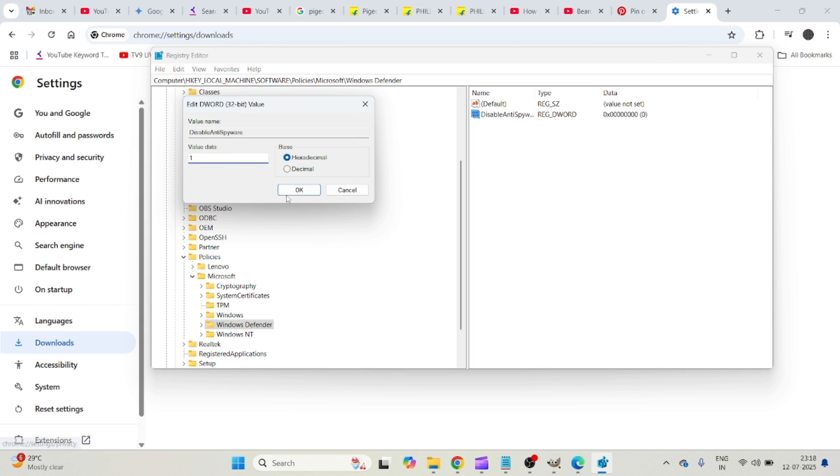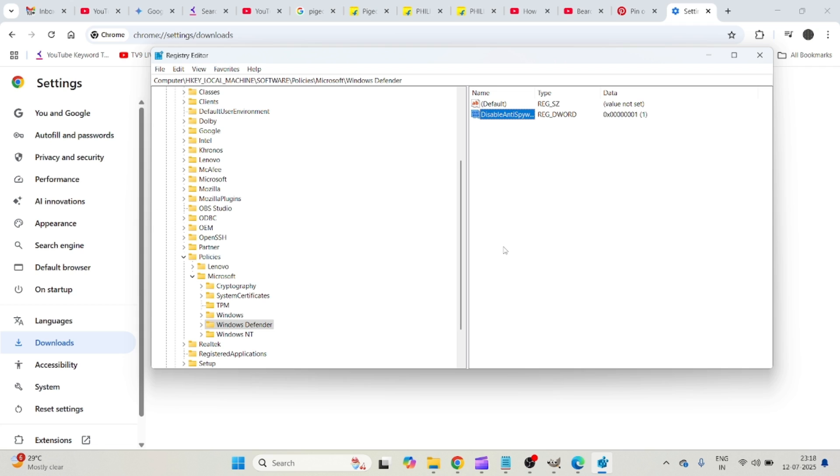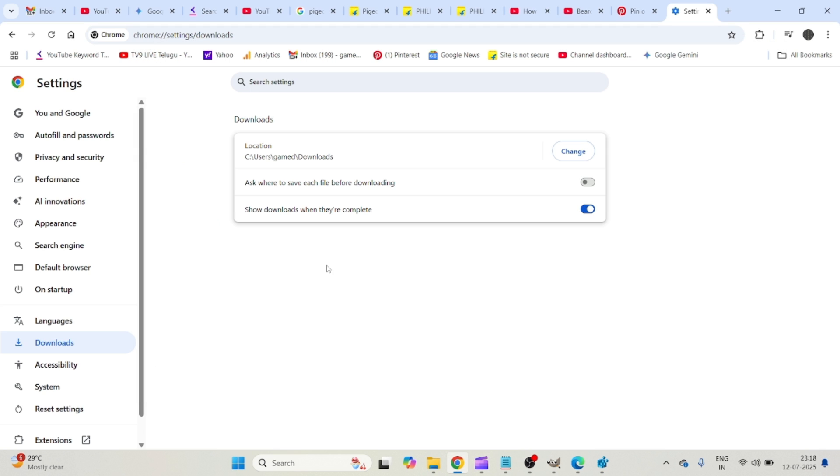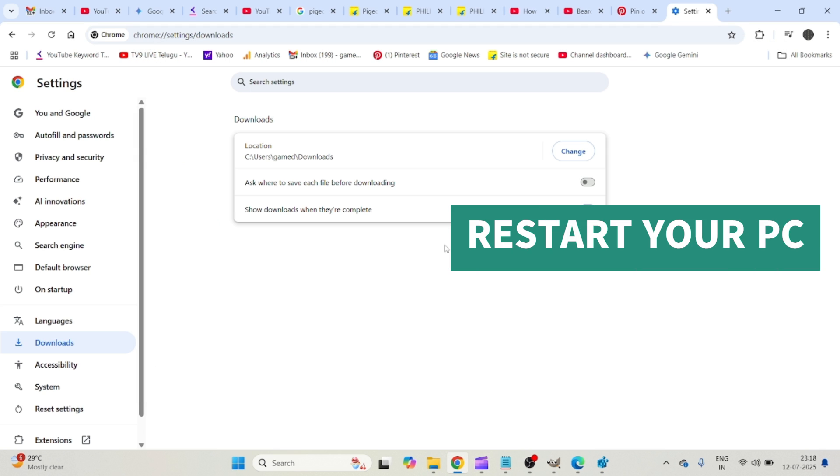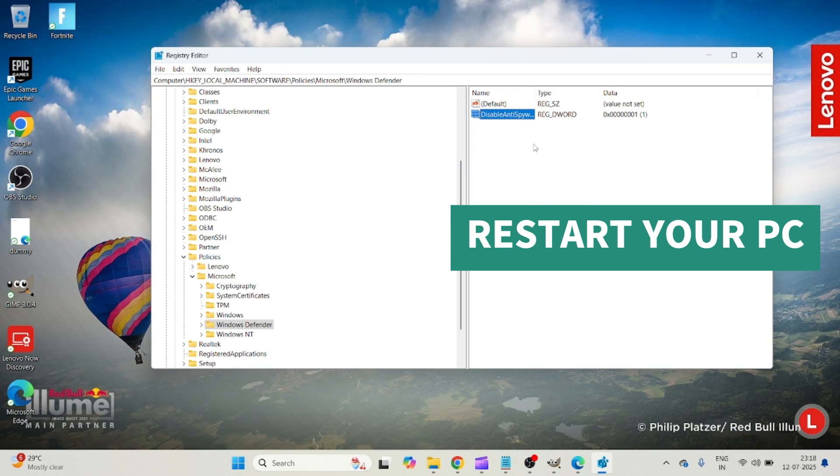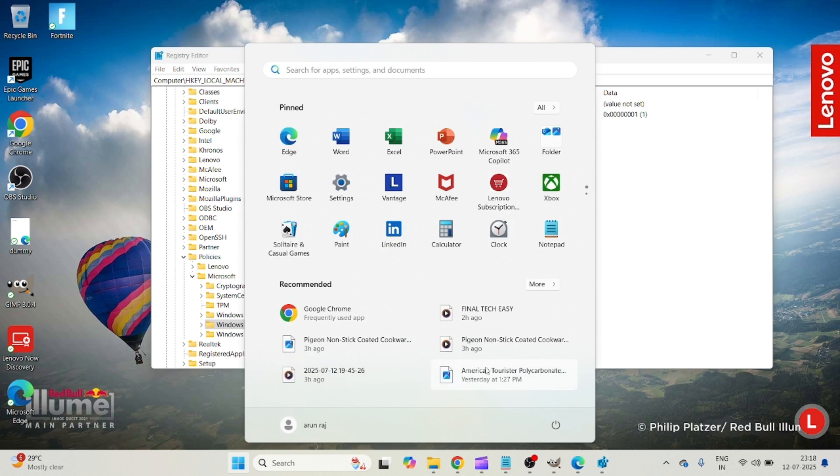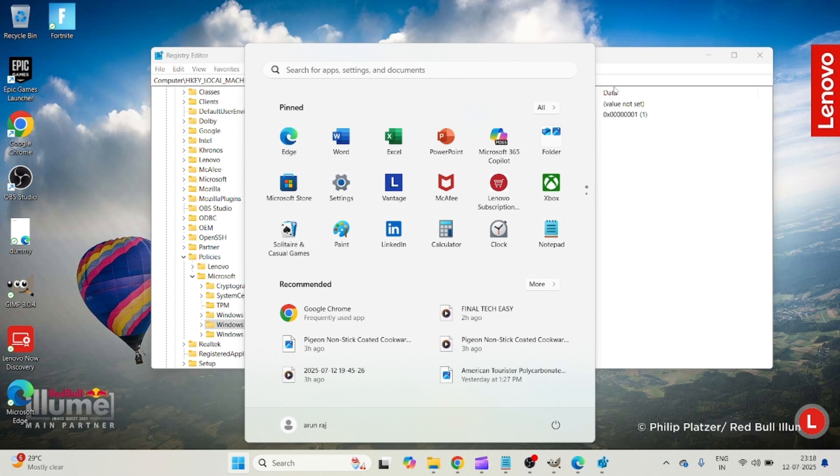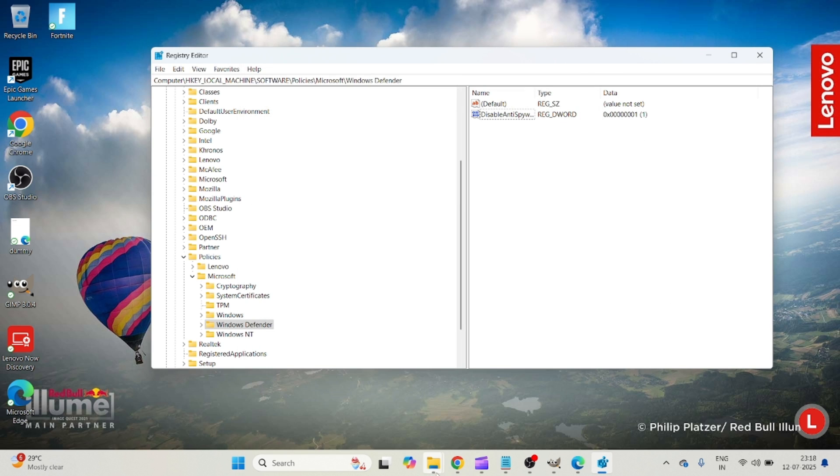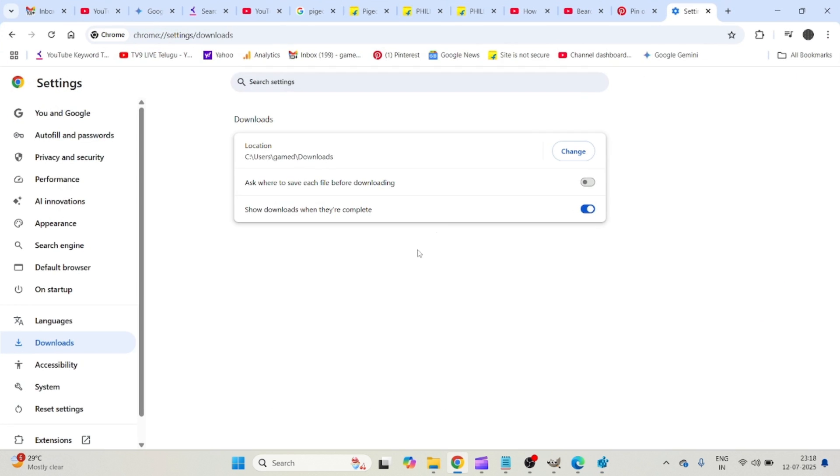I'll explain what does this step do. This means you are disabling the Windows Firewall Defender on your computer. So whichever website you're trying to download that file from, if Windows Defender is blocking that, now it won't block that. In order for this option to take place, you need to restart your computer once. Then these changes will take effect and you will get to download whichever file you want.